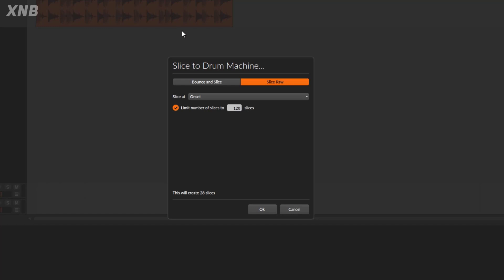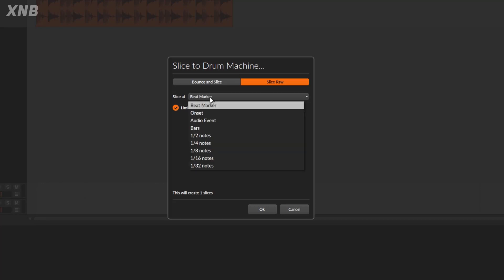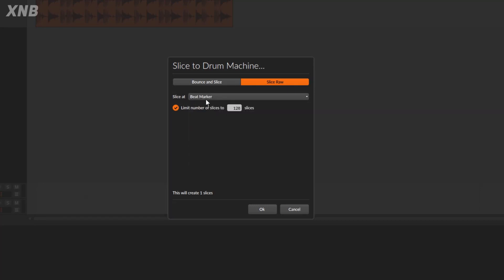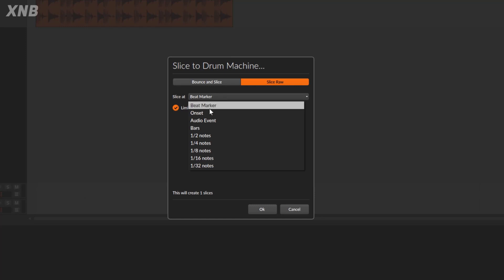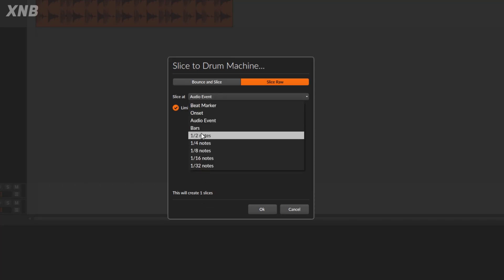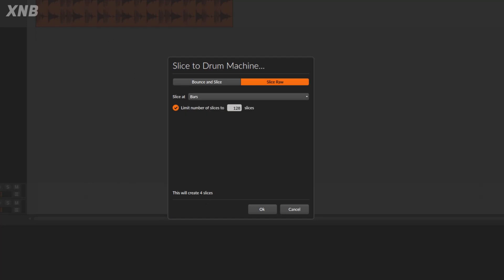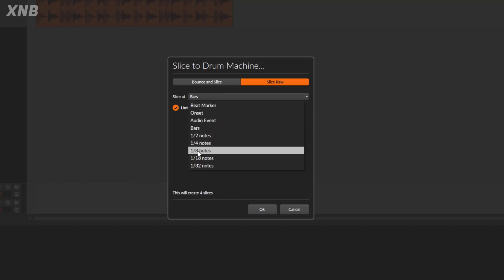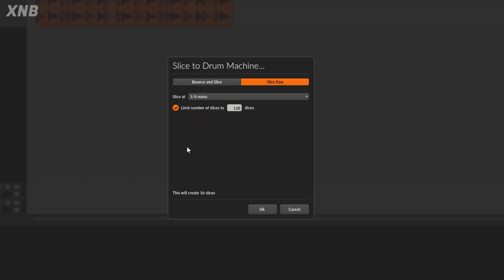The next option is 'Slice At,' and we have several choices. 'Beat Maker' creates one slice. 'Onsets' creates 28 slices. Another option gives one slice. 'Bars' gives four slices because this clip is four bars long. Then we have options that break it into 64 slices, 16 slices, and so on.